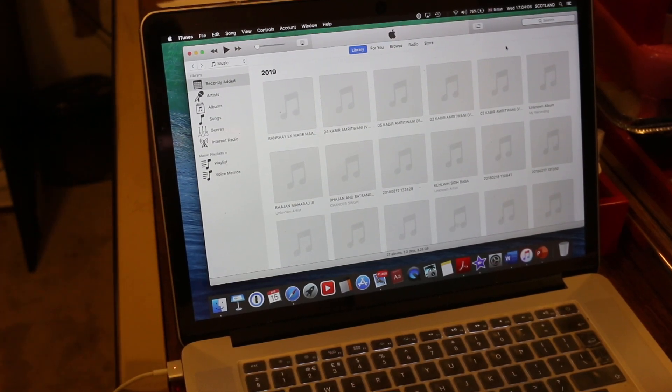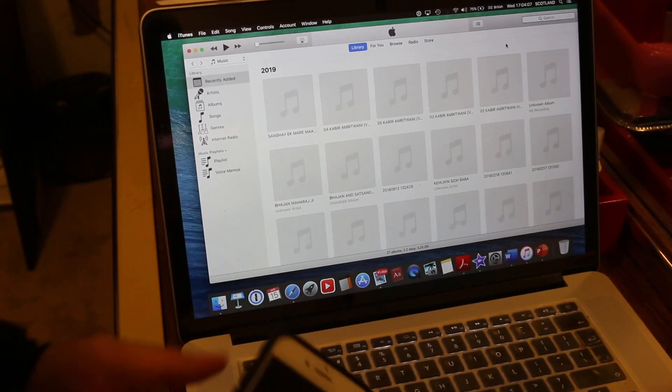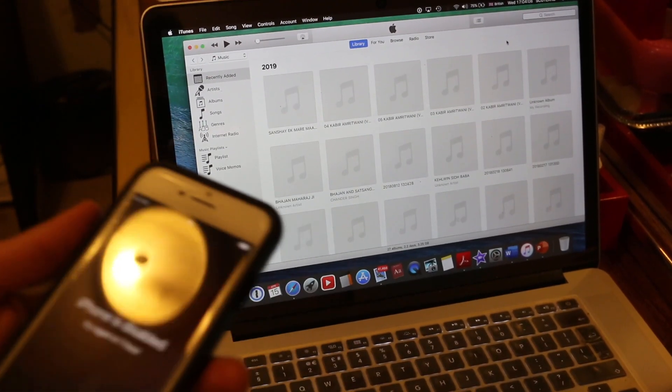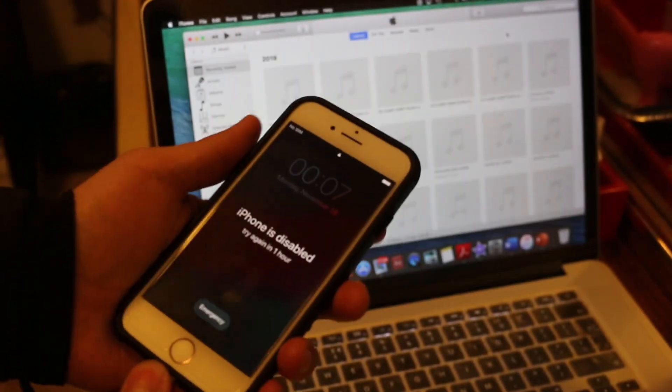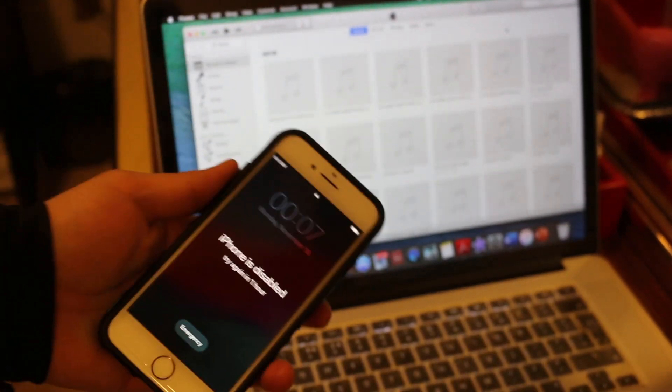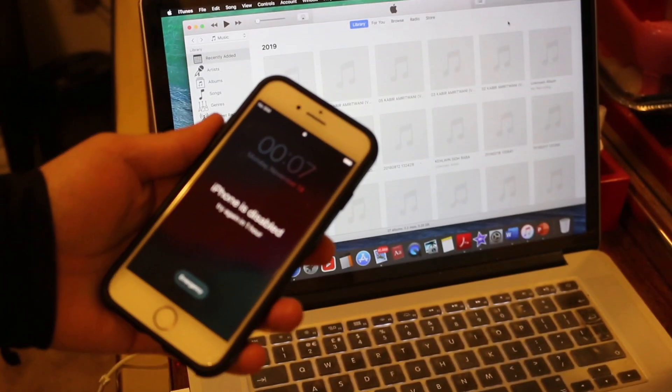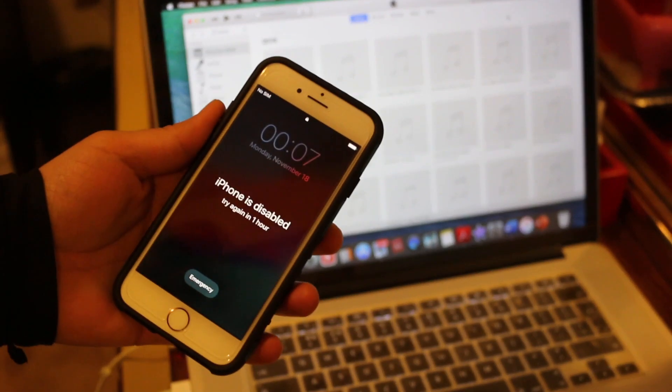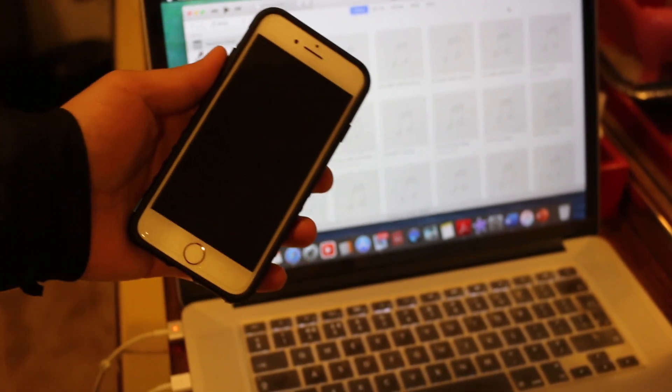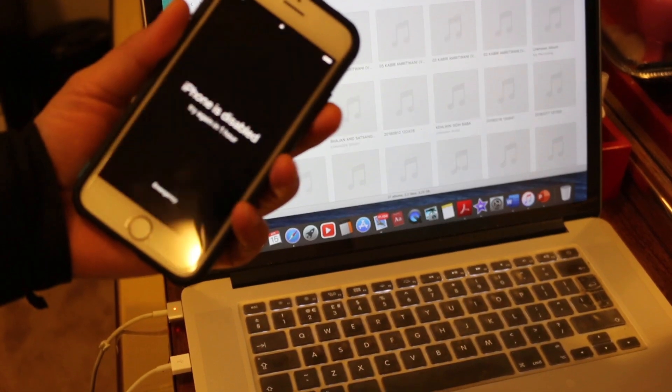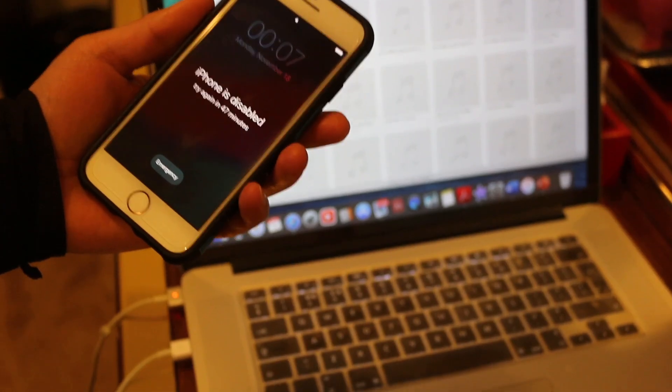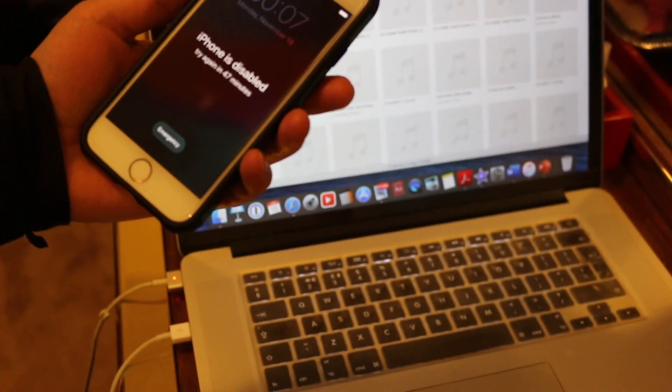Today I'm going to show you how to unlock your iPhone 8. As you can see, it is disabled because I have forgotten the password. I haven't restored it on my laptop as well.